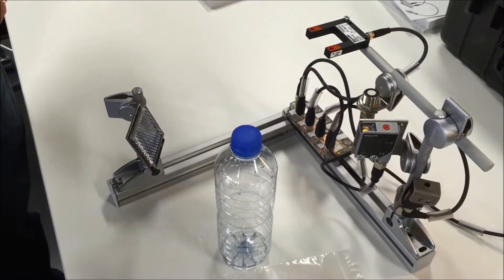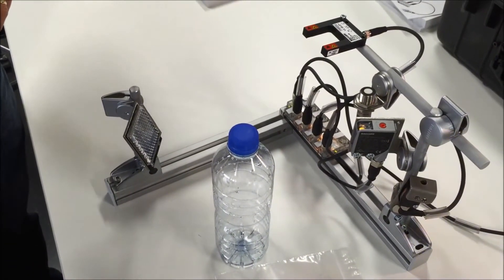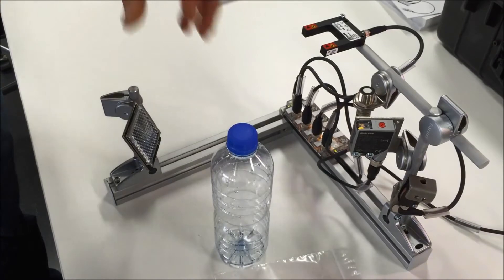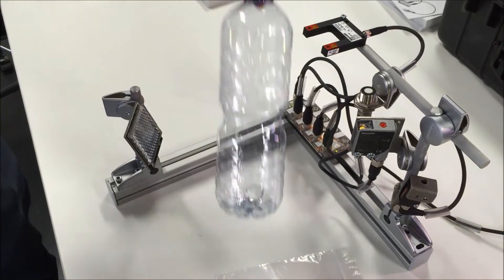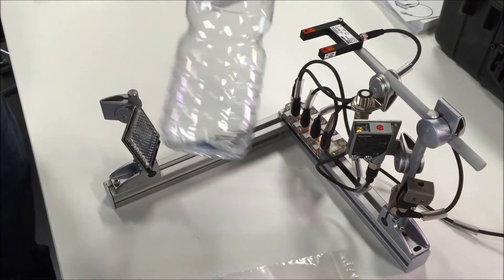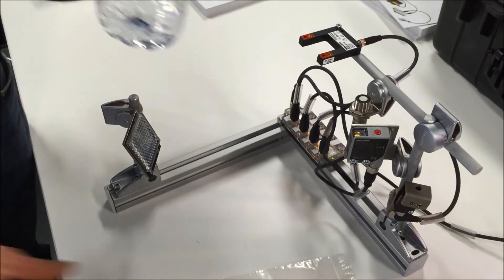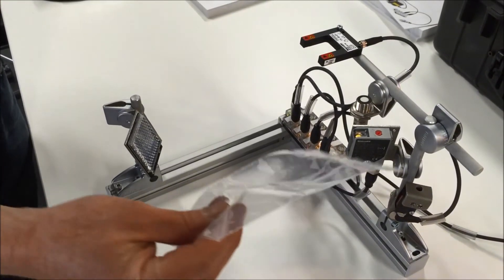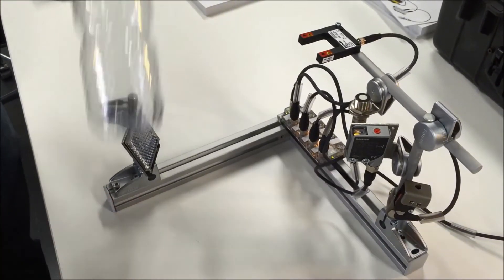Today we're going to have a look at some of Balluff's clear object sensors. We've got a couple of items here: a clear PET bottle and a plastic bag.